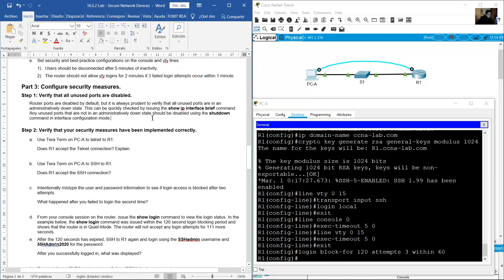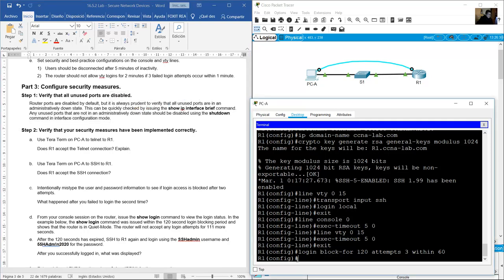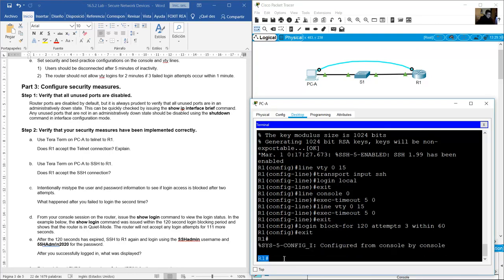Verify that all unused ports are disabled. Router ports are disabled by default, but it is always prudent to verify that all unused ports are in administratively down state. Check using show ip interface brief. Any unused ports not in administratively down state should be disabled using the shutdown command.